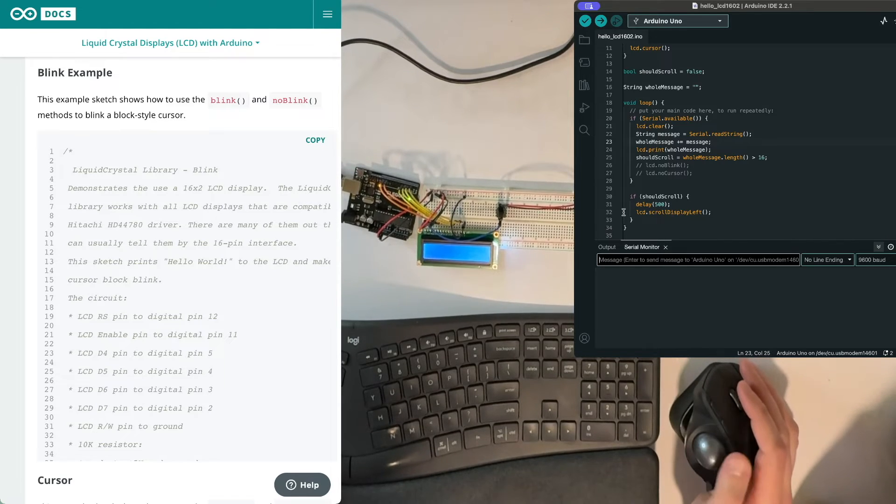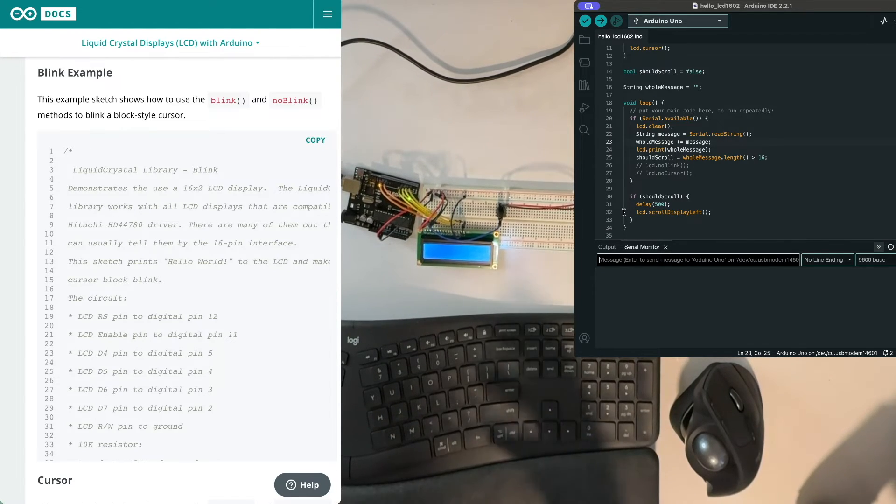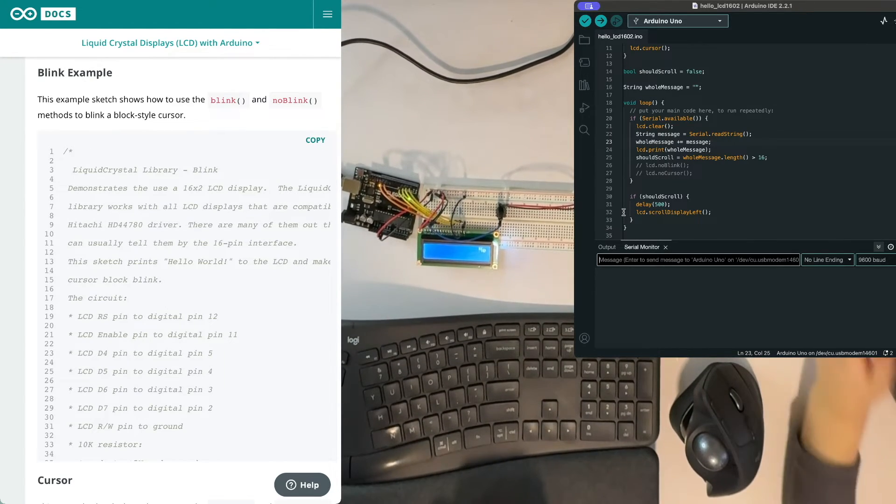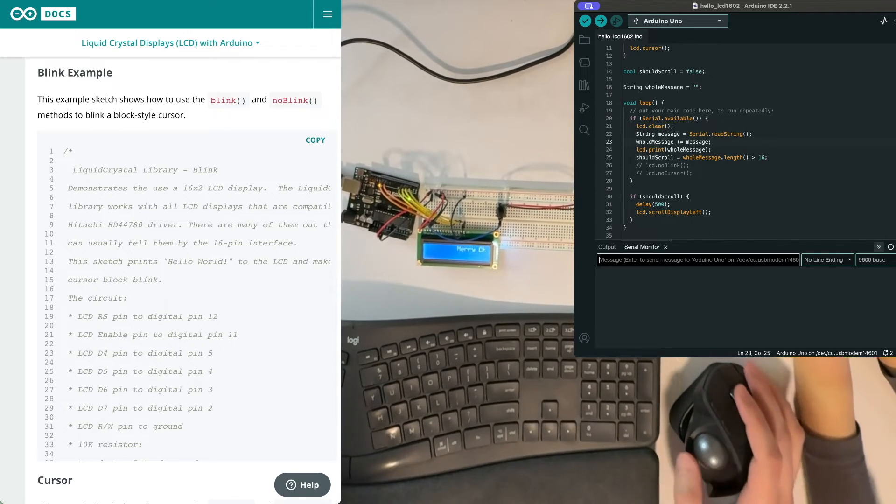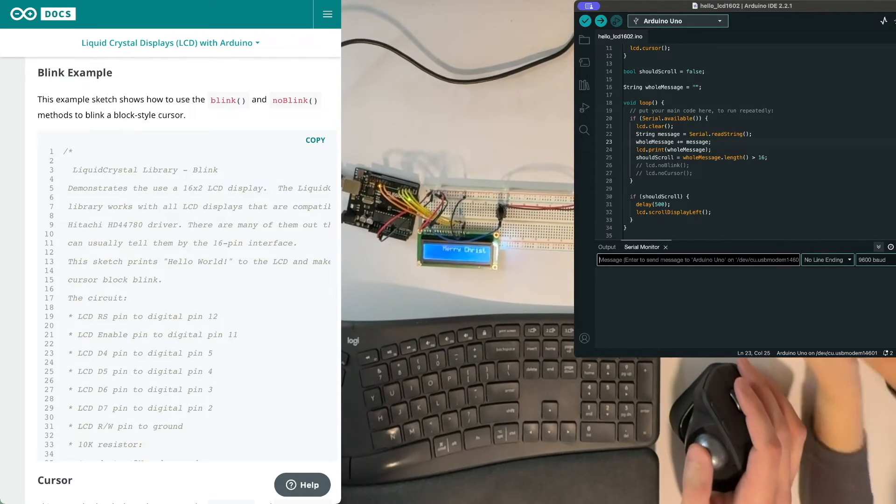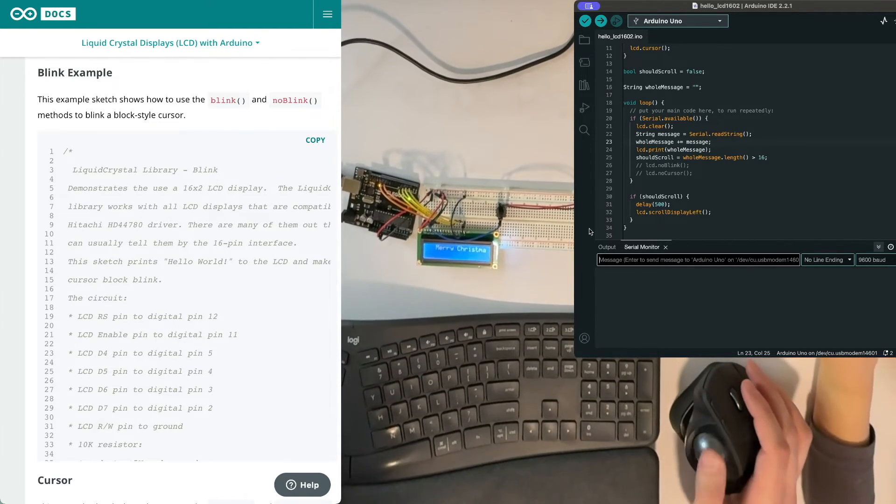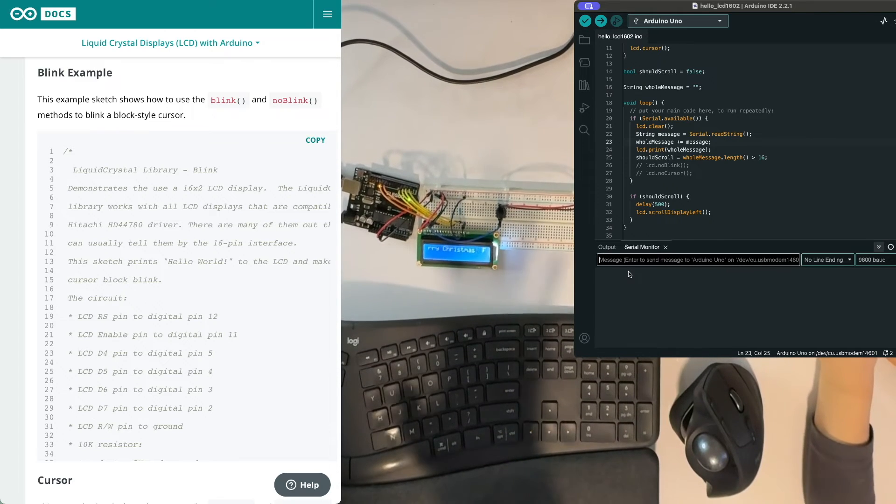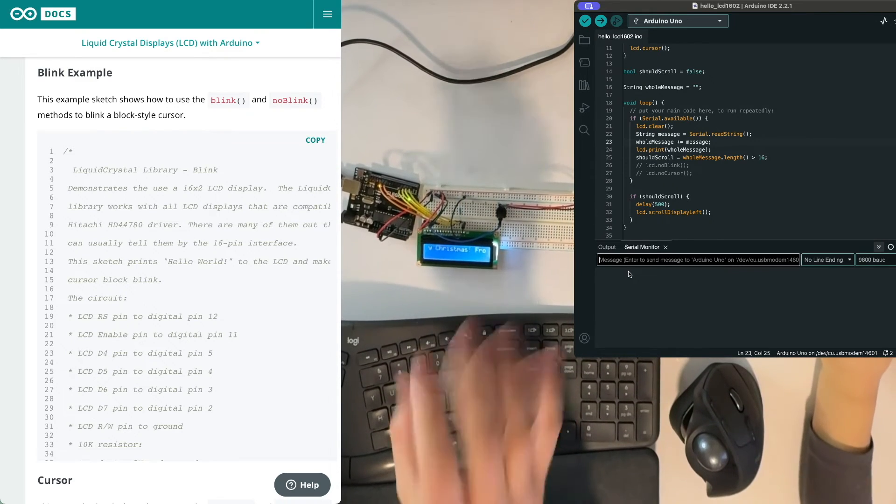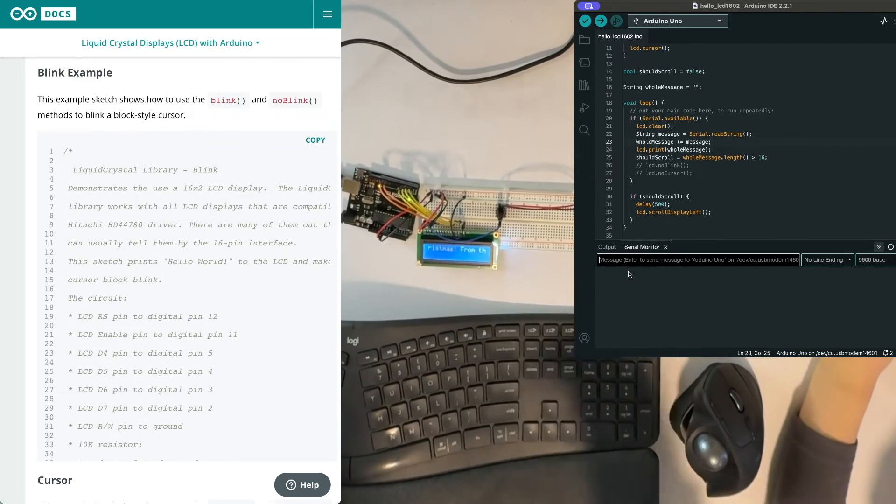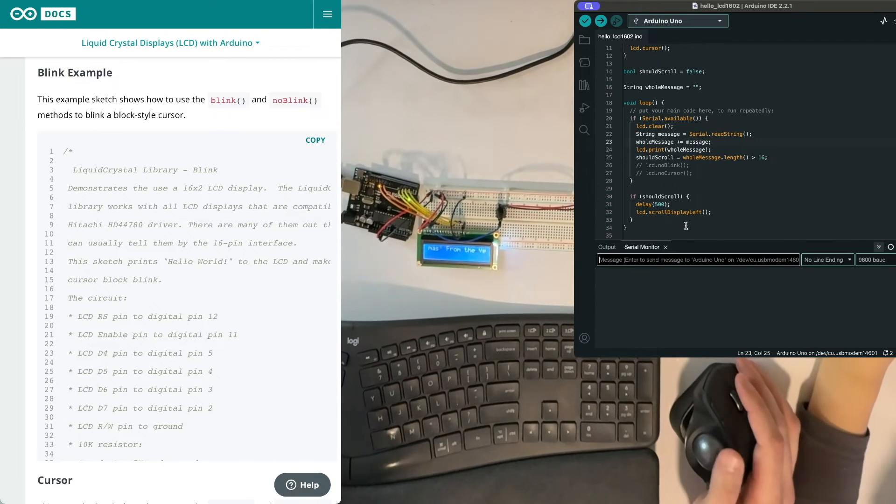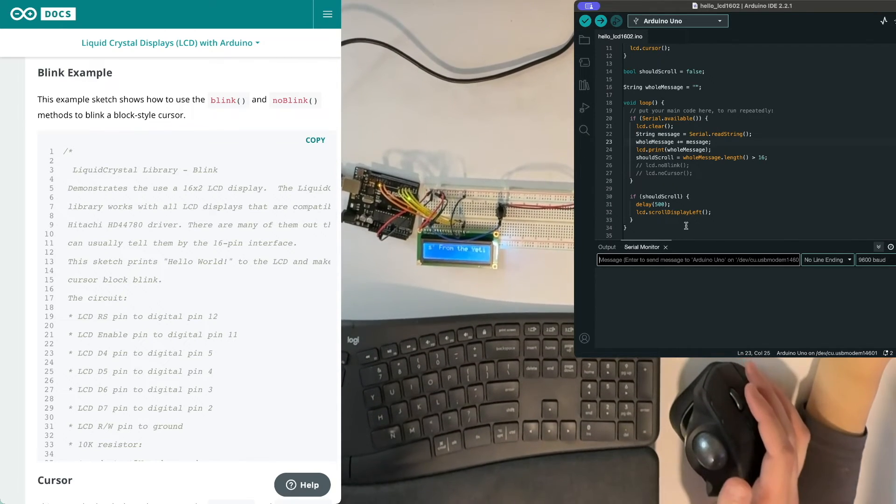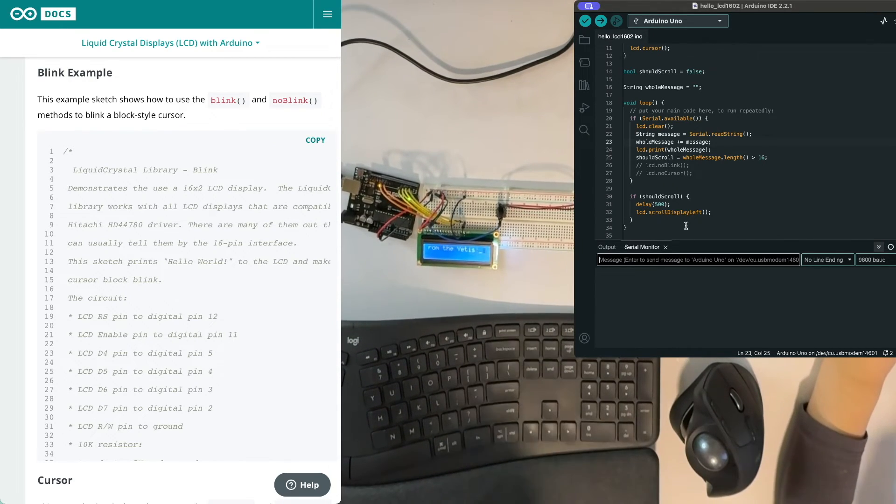And so all together we have kind of more complete thing. There's more we can do here to clean it up, but basically the idea is you have something showing up on the LCD and it indicates to you with the blinking cursor that it's waiting to accept more.